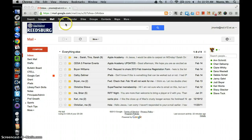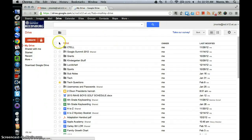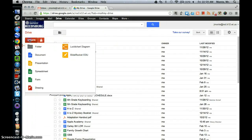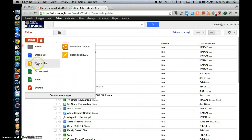So to begin, we're going to come up here and click Drive and Create. And we're going to slide on down to Presentation.